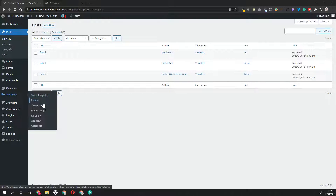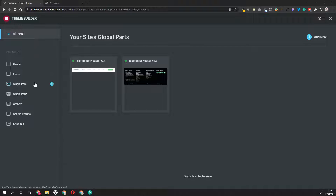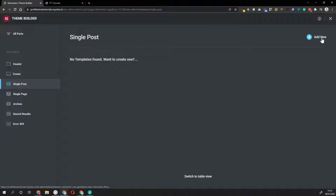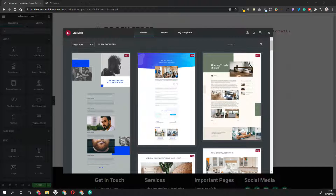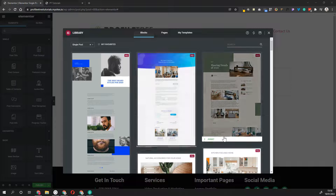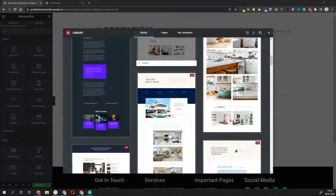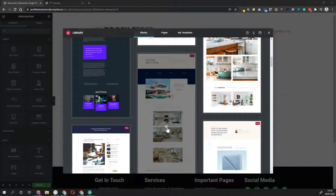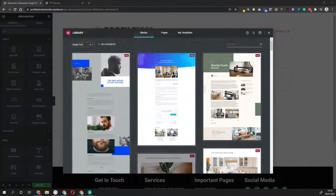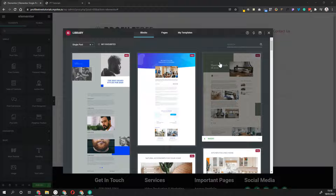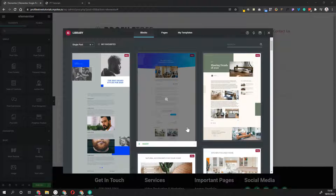Go into Templates and then into Theme Builder, then click Single Post and click Add New. This will open up a blank template, and you'll also have the option to use any of the Elementor Pro templates. If you scroll through the blocks and type in Single Post, you'll see some free templates you can use - you can insert them and customize the styling, colors, images, and things like that. For this example we'll build everything from scratch, but you also have this option with the Pro Elementor plugin.